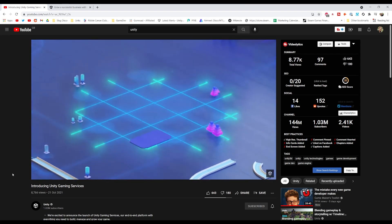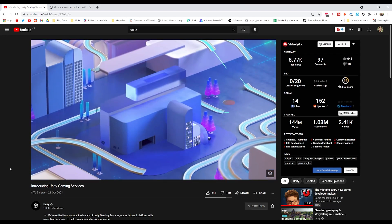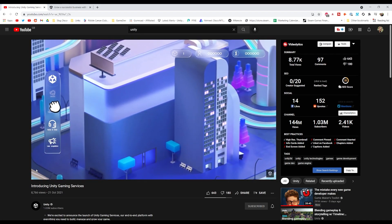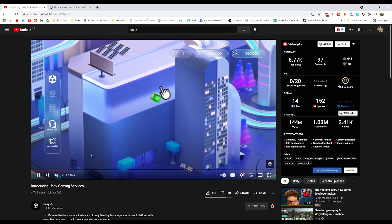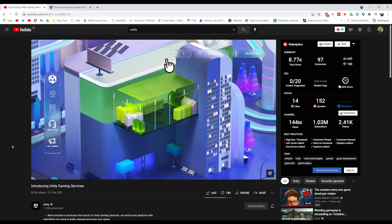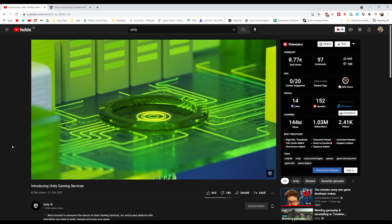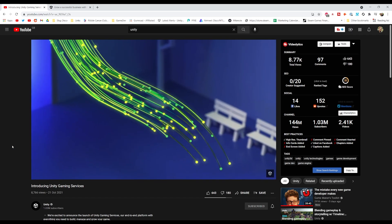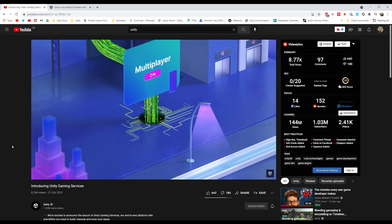Unity just launched their new brand of Unity Gaming Services. I'm assuming this is quite similar to the EGS, which is the Epic Gaming Services.